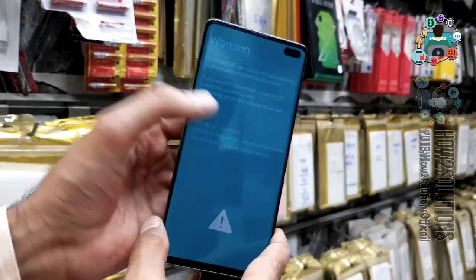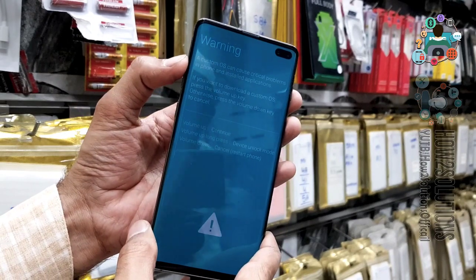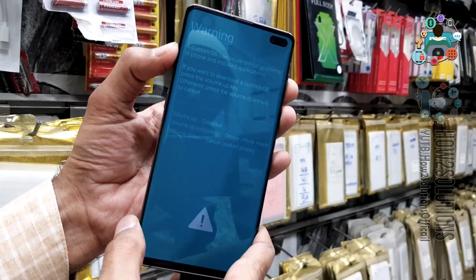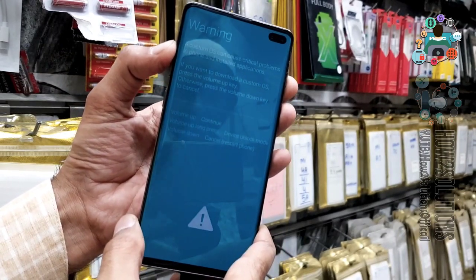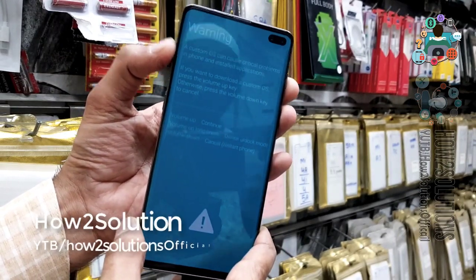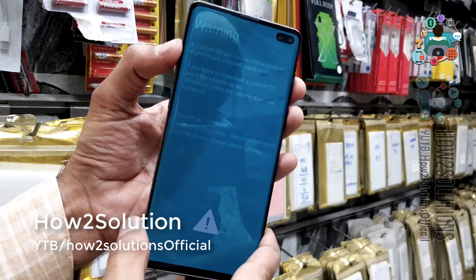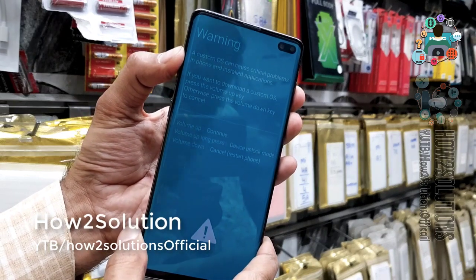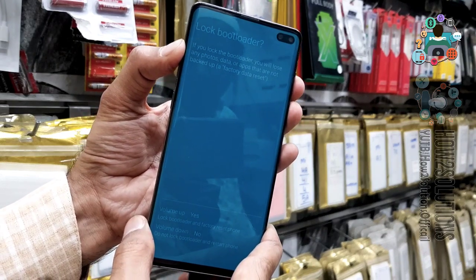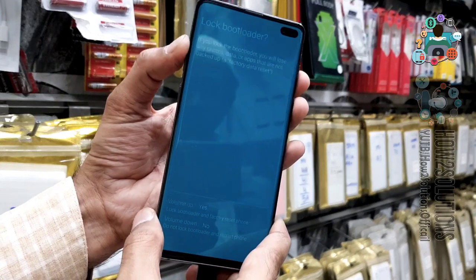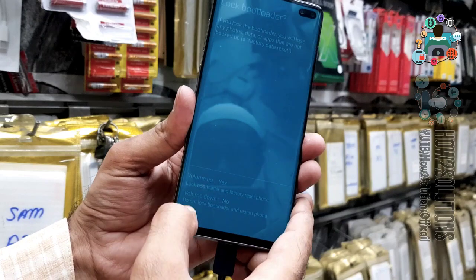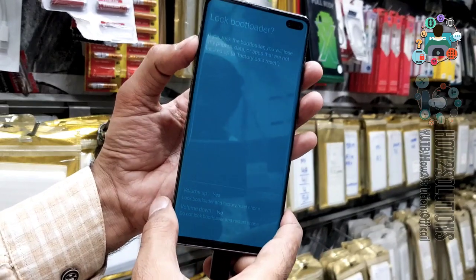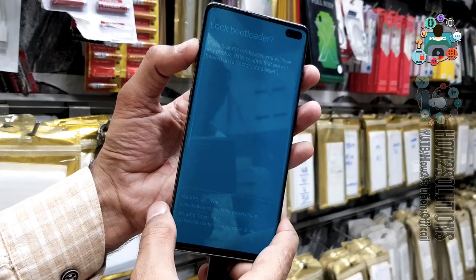Now you can see the warning screen. Press the volume up key to continue — hold it for about 10 seconds. Keep pressing the volume up key. Now you can lock the bootloader again. Press volume up key to continue.